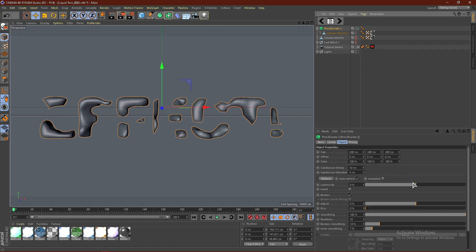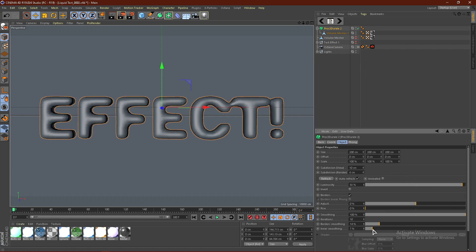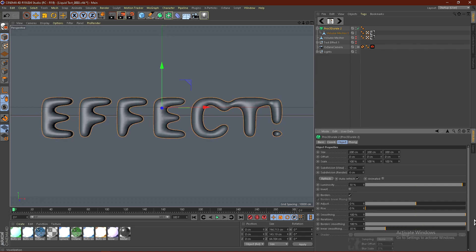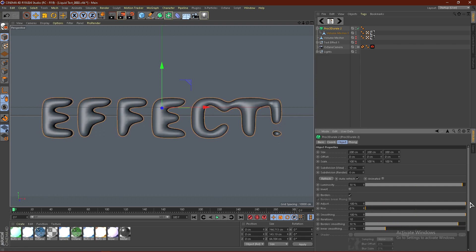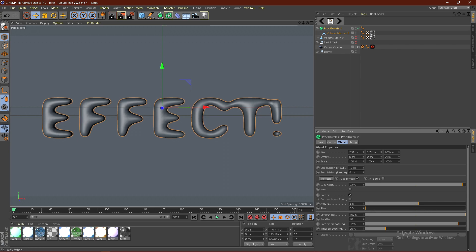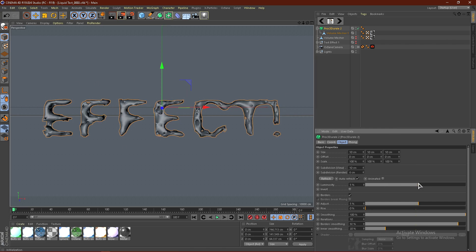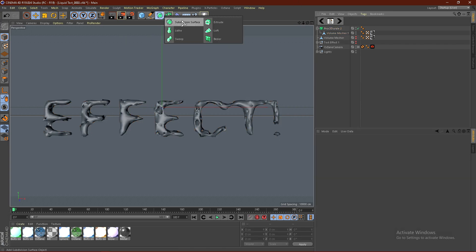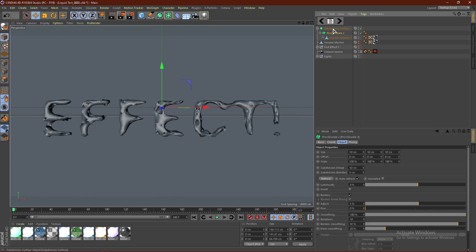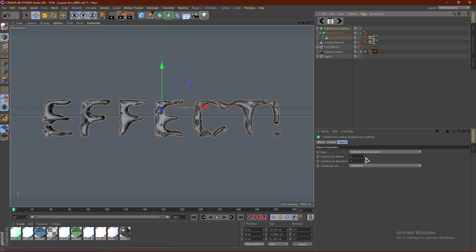Mess around with the Proc3Derail settings — turn the luminosity up, adjust the smoothing. You can get more of a destroyed look by bringing settings down to around 10 across the board and lowering the mesh value. Something like 3 or 4 looks good. Then grab a Subdivision Surface, put the Proc3Derail inside it, and bump the subdivision values up to 3 for a much smoother result.